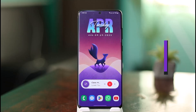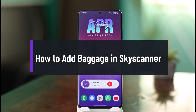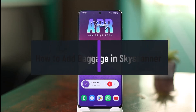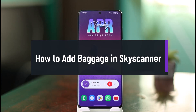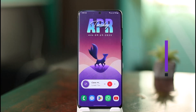How to add baggage on Skyscanner. Hello everyone, welcome back to our channel, The Solution Guy. In today's video, I'll simply guide you on how you can actually add baggage on Skyscanner, so make sure to watch the video till the end.